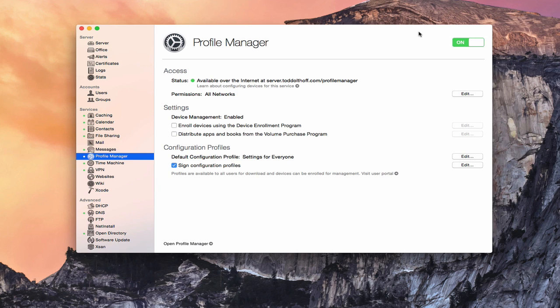Hi, this is Todd Oltoff from ToddOltoff.com coming back at you with another screencast. And this week we're going to continue our look at Profile Manager.